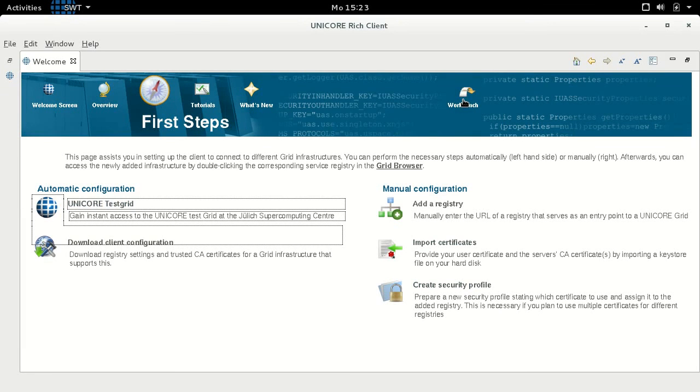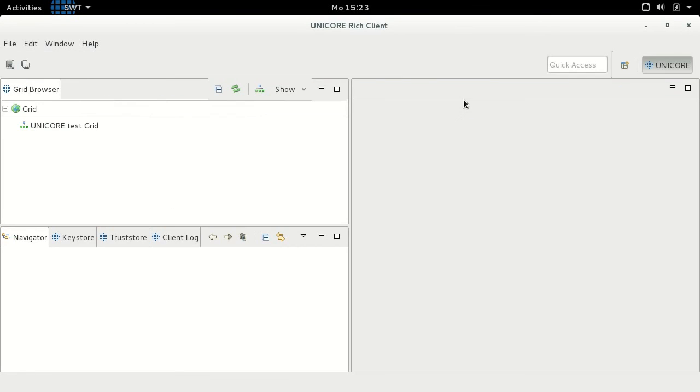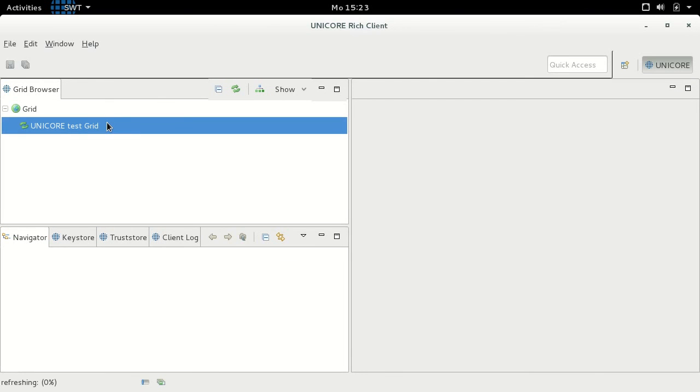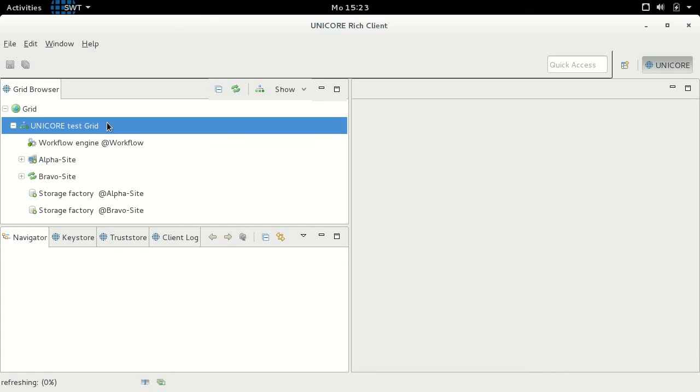Switch to the workbench to start making use of the UniCore Test Grid resources. First steps in using the test grid or any other UniCore resources will be the topic of the next video.